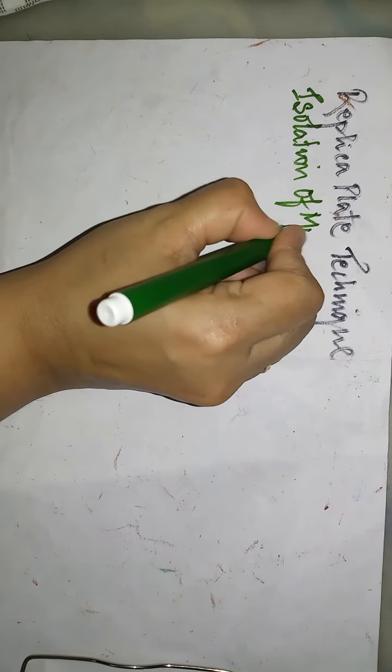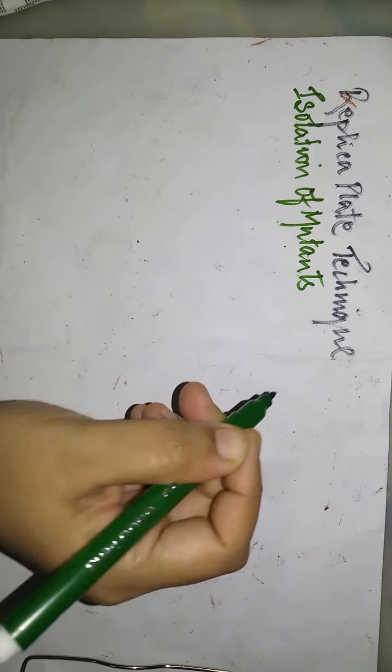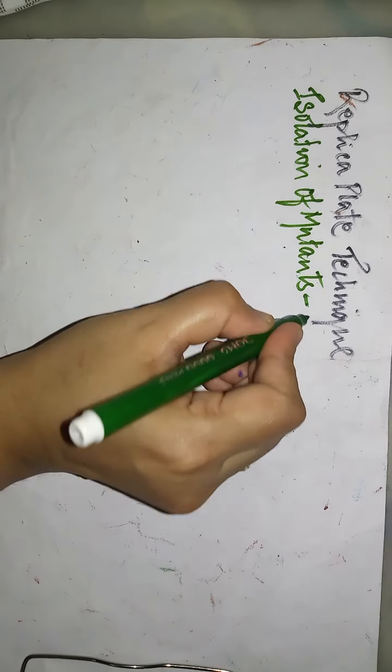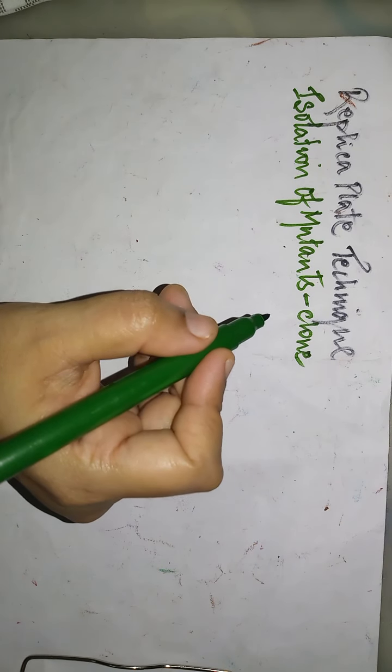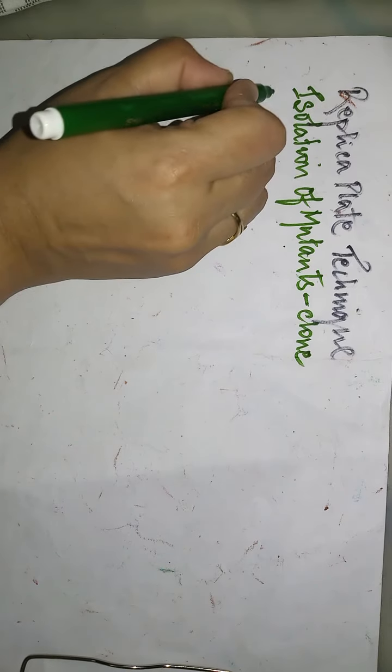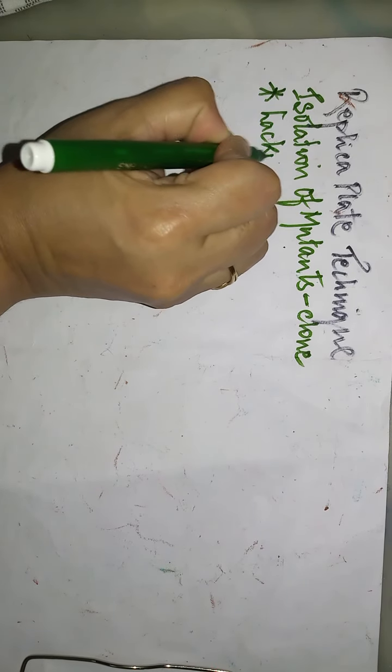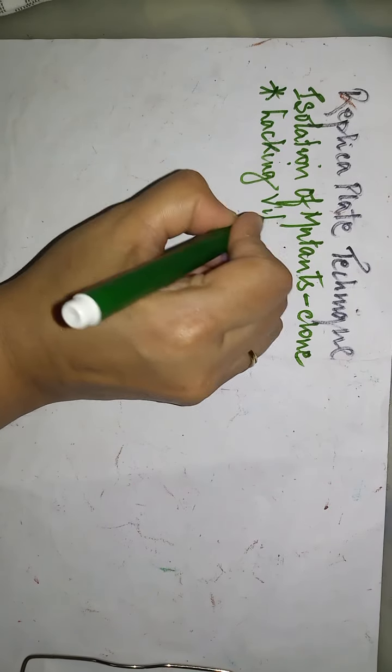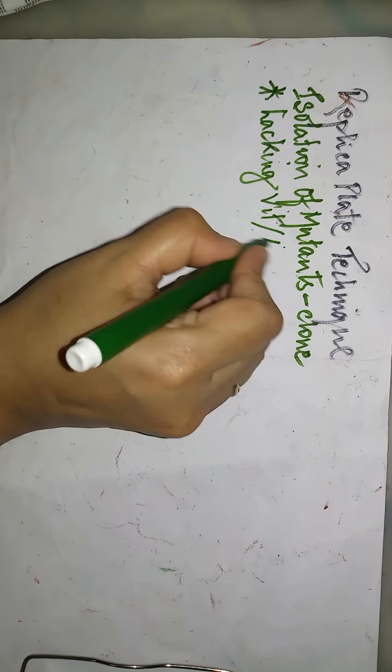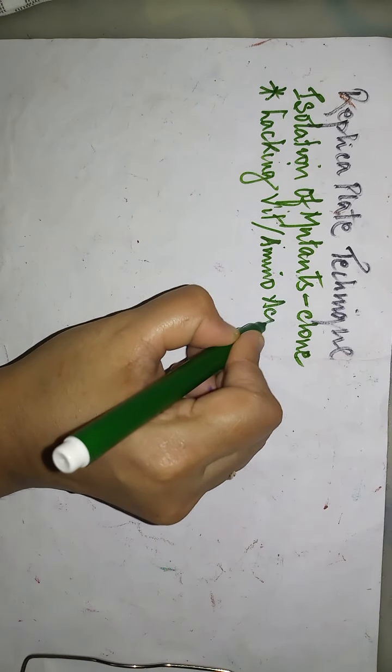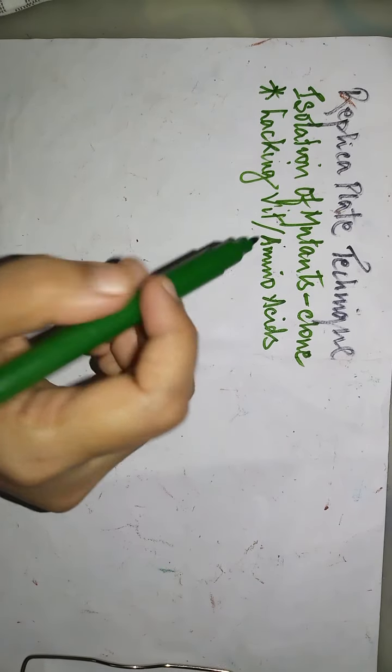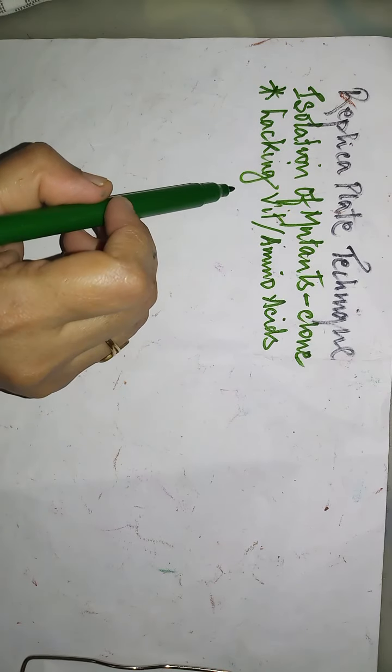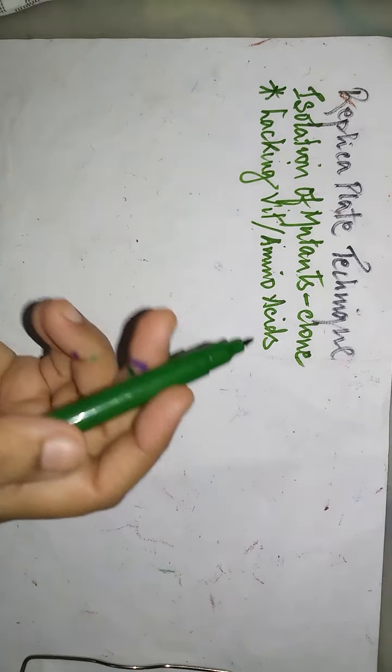You must be knowing that mutants are a clone of cells which are different from their parents. For example, if the original parent cells were lacking the ability of producing their own vitamin or amino acid requirements, the mutants due to exposure to mutagens develop the properties of synthesizing their own vitamin and amino acid requirements.